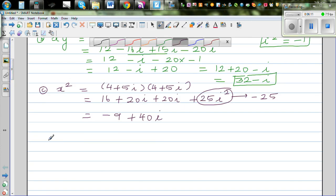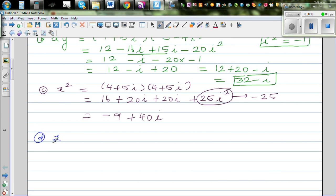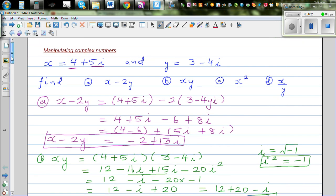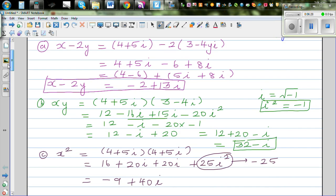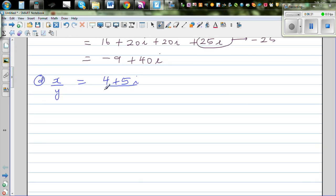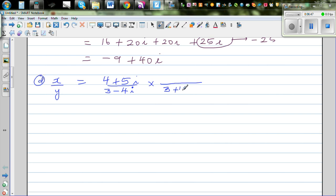Finally, part D is x divided by y. x is 4 plus 5i divided by y which is 3 minus 4i. When dividing complex numbers, you rationalize the denominator by multiplying by the conjugate of the denominator. The conjugate of 3 minus 4i is 3 plus 4i.